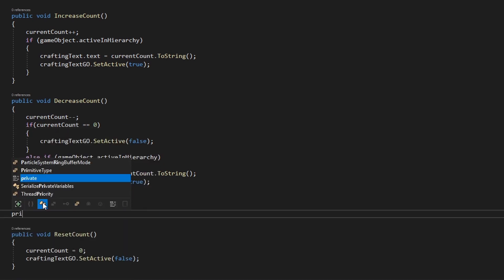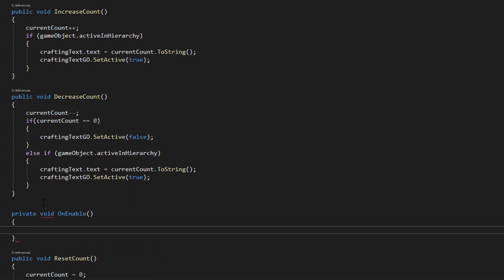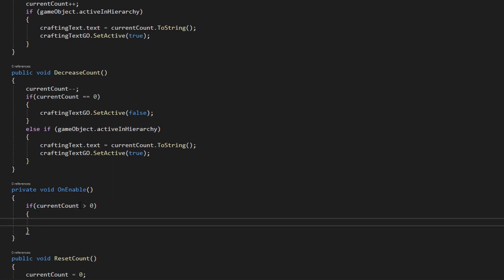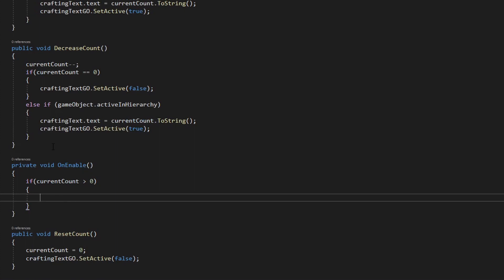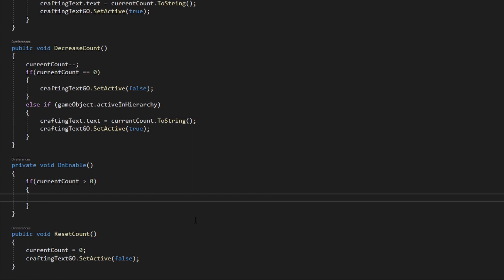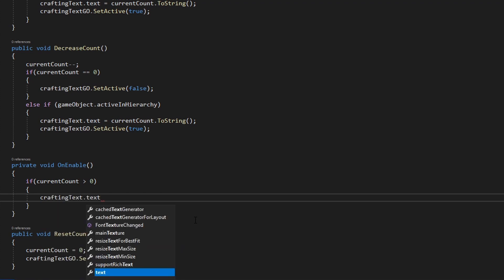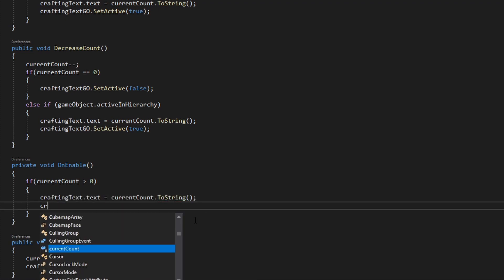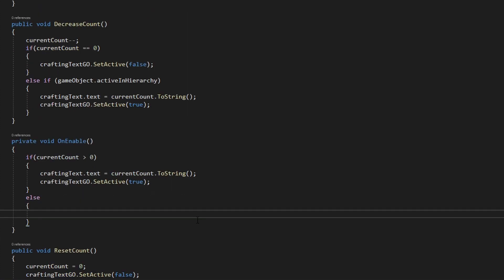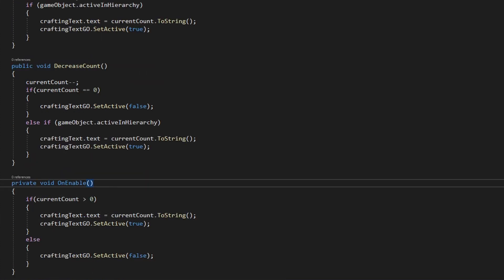One more important function: private void OnEnable — provided by Unity, called when an object is enabled. This handles the case where, for example, you click the arrow 20 times then hop to the inventory tab and back, which disables and re-enables the crafting tab. If current count is greater than zero when enabled, set crafting text dot text to current count dot ToString and set the crafting text game object to SetActive true. If count equals zero, set the game object to SetActive false for safety. These are all the functions we need in the crafting slot script.